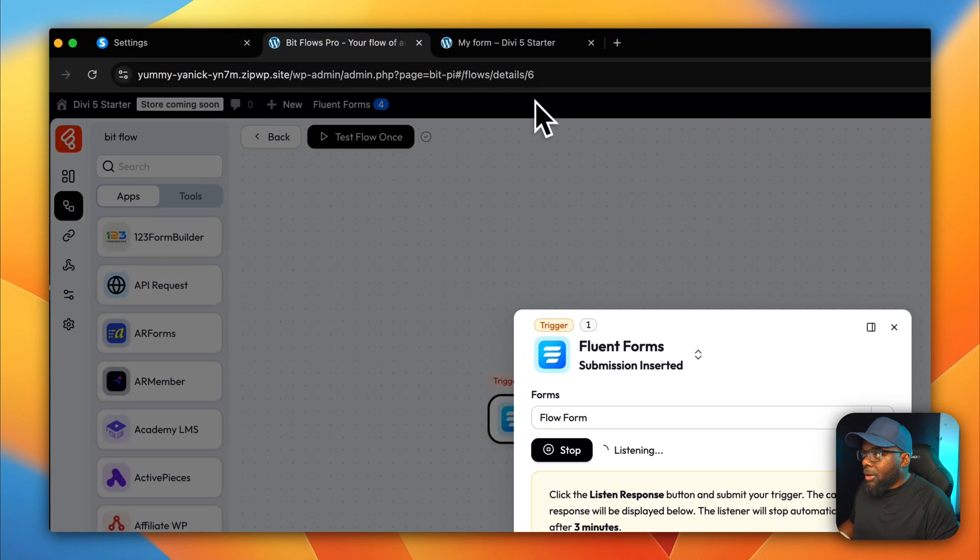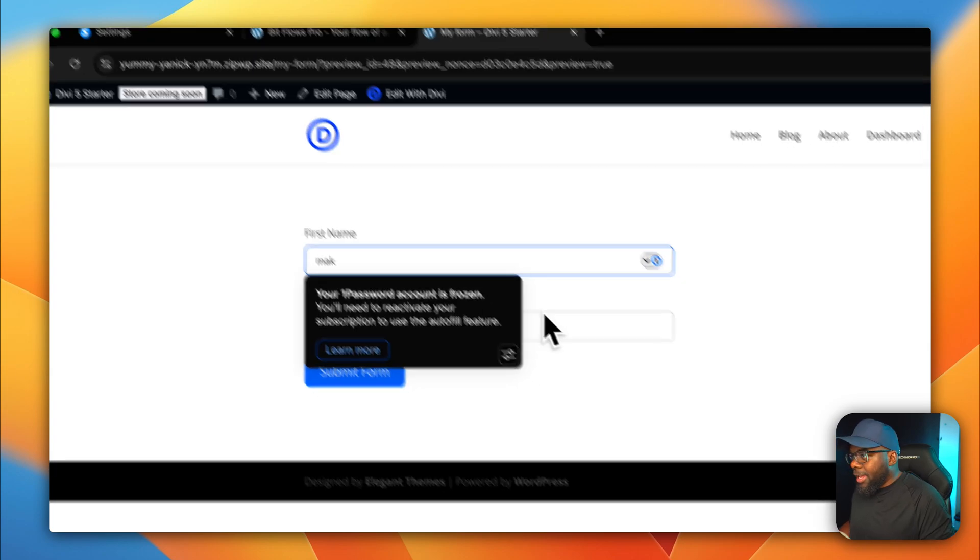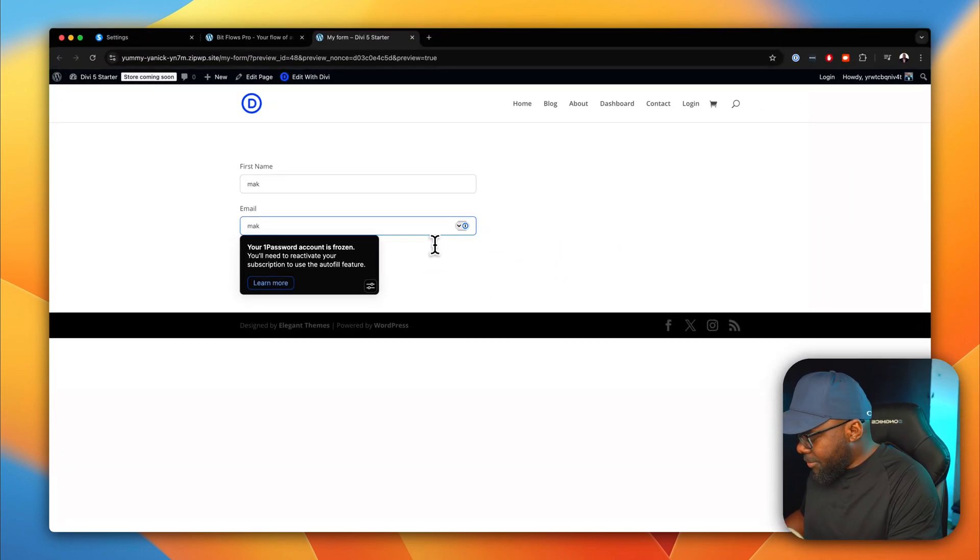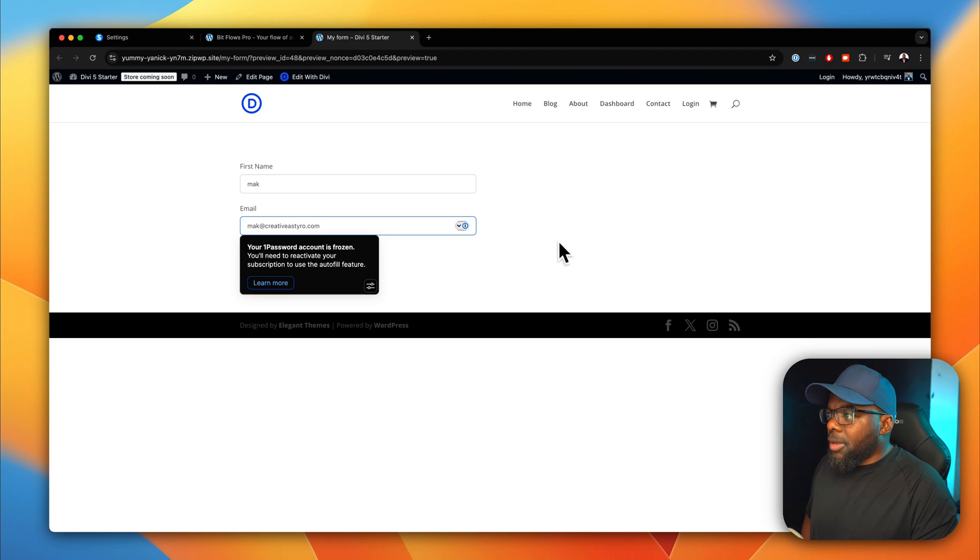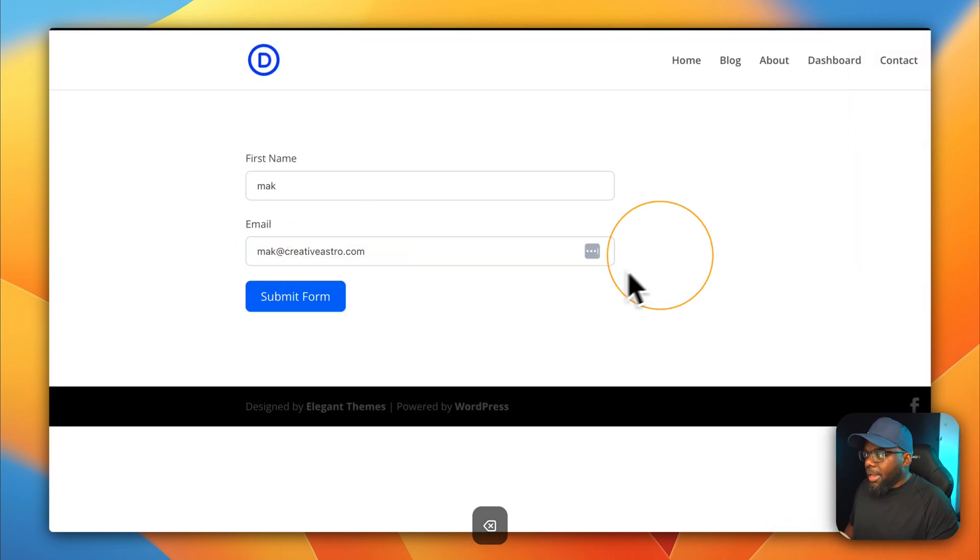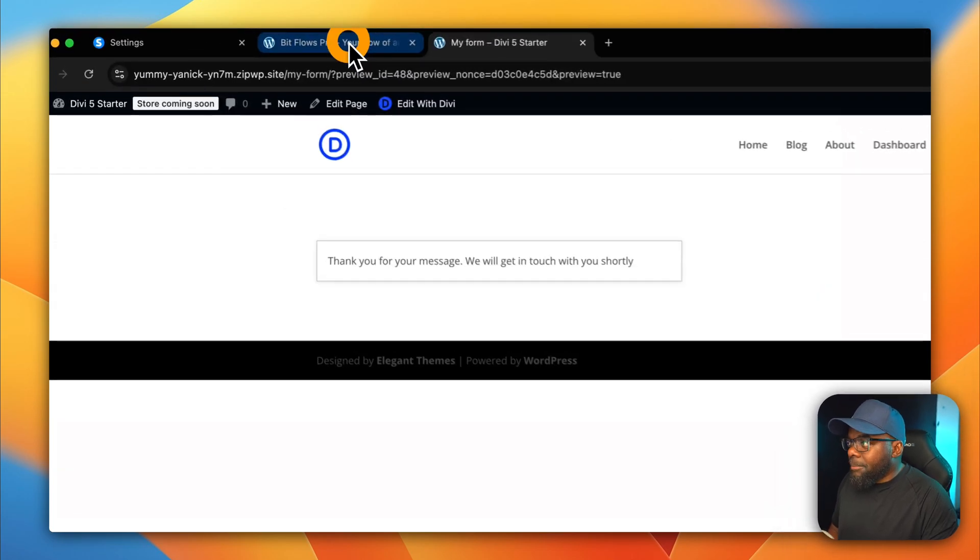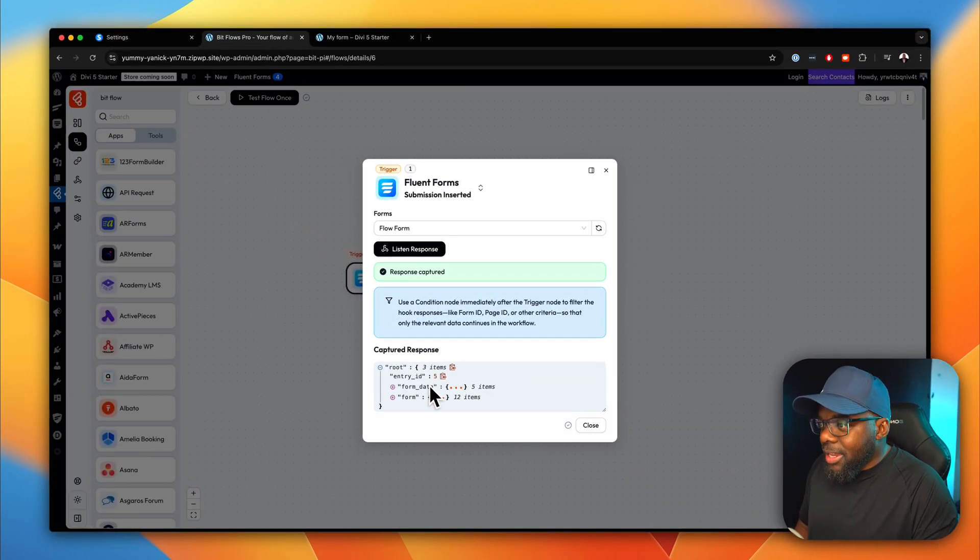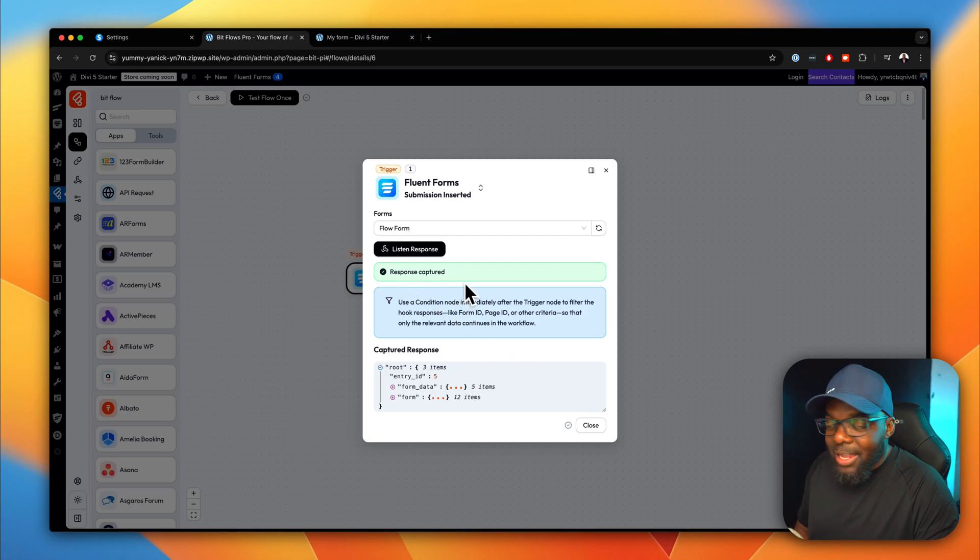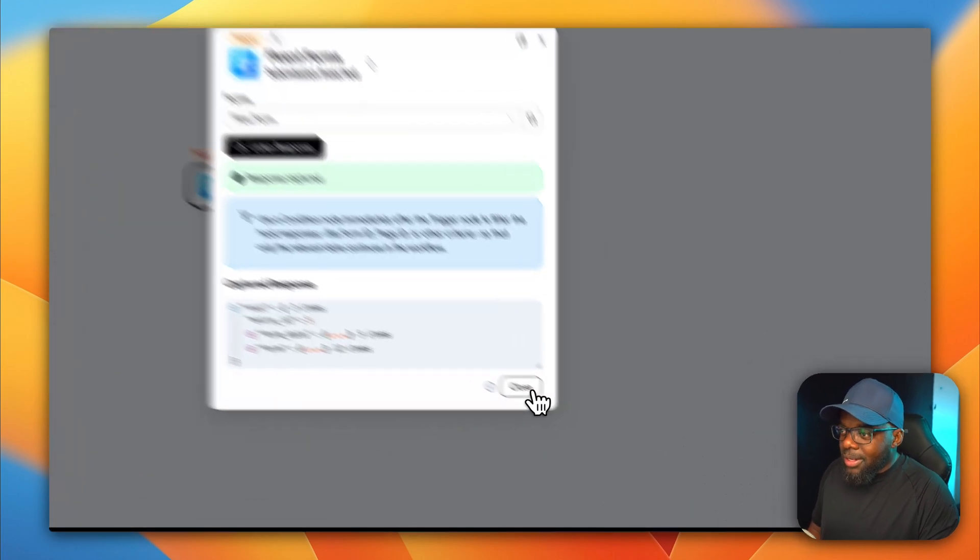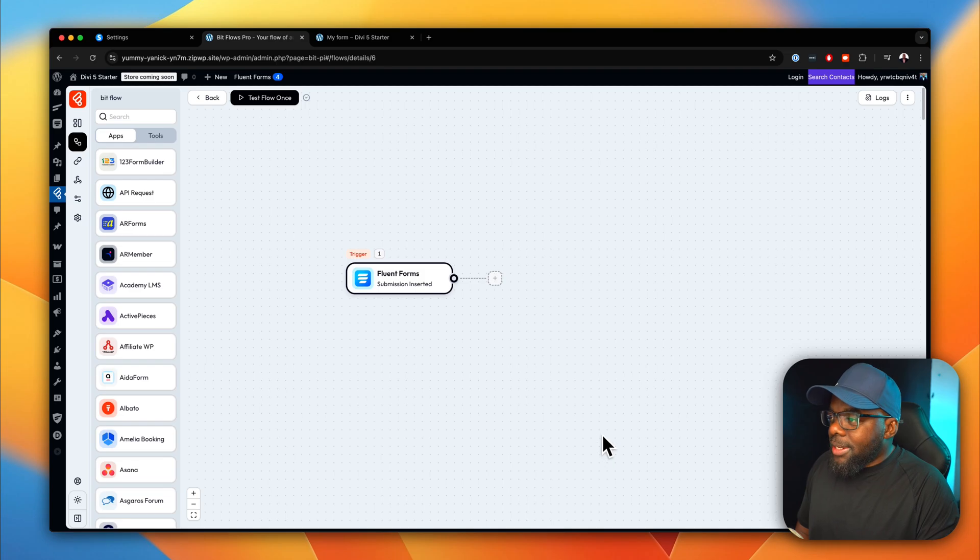Let's go ahead and do that. Now we're just going to come over to this new tab, enter our name and email address. So we're going to say Mac at creativeastro.com. But it can be any name, by the way, it doesn't have to be my actual email, because this is just for capturing data. So now that I've done that, I'm going to come back over here to this tab. And you can see here that something has happened. You can see response captured. So it means everything here worked. So all I have to do now is to close this. Great. So what's the next step?